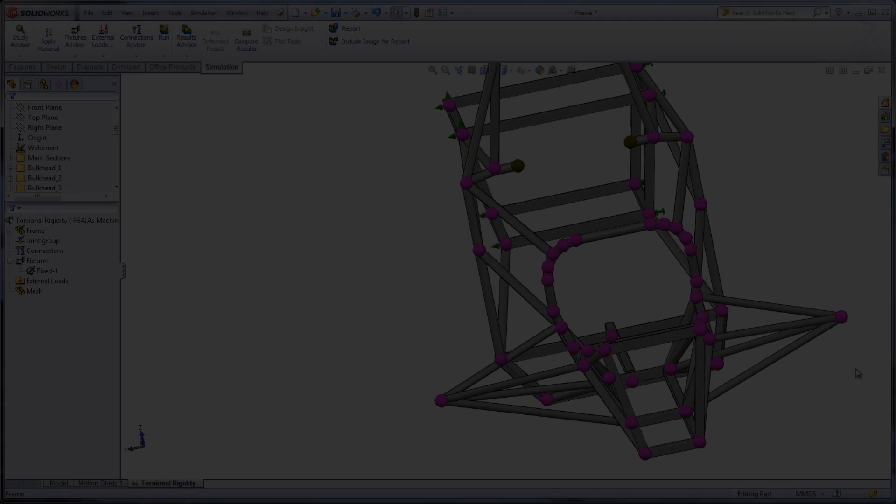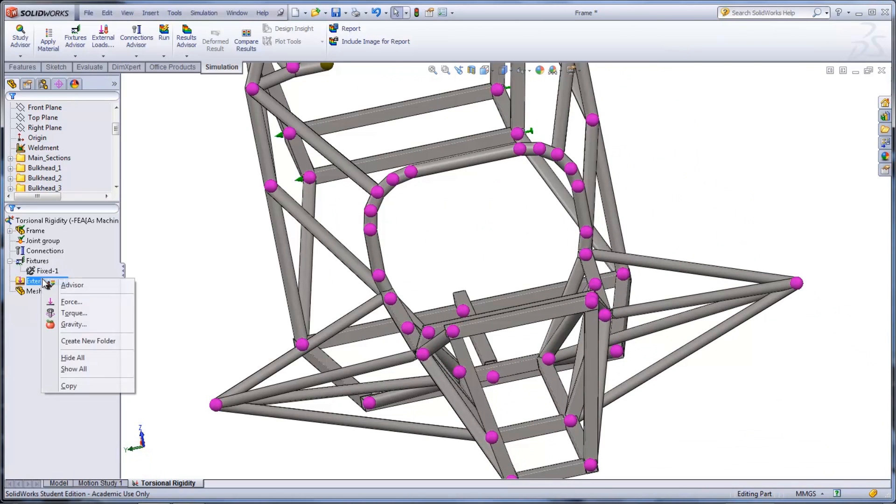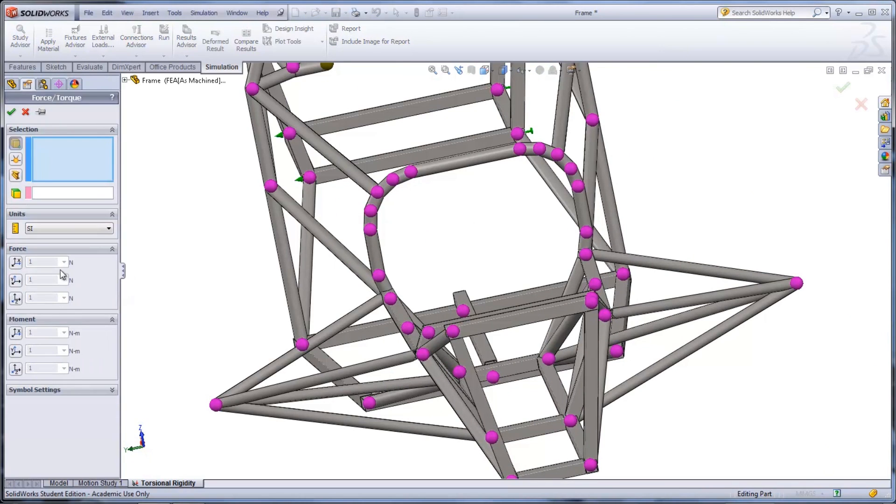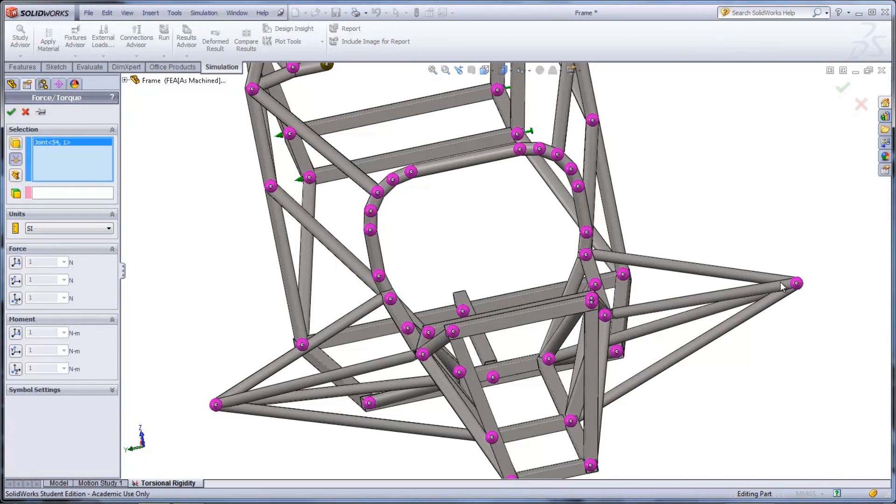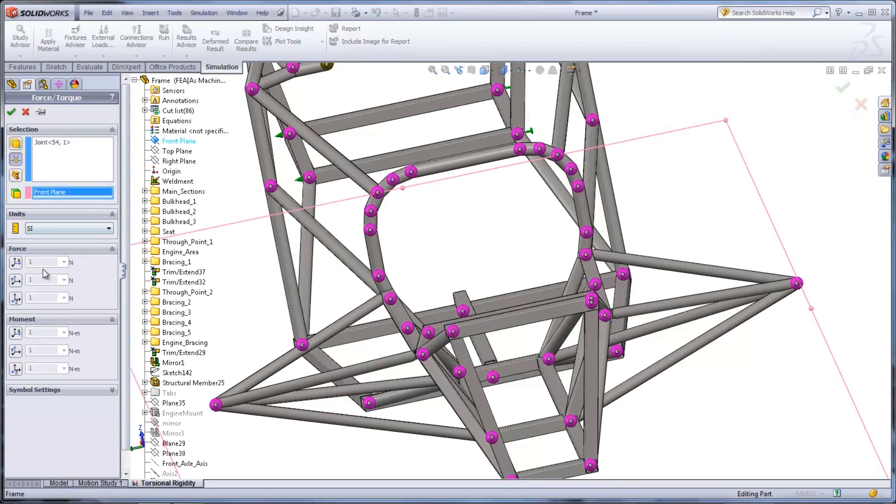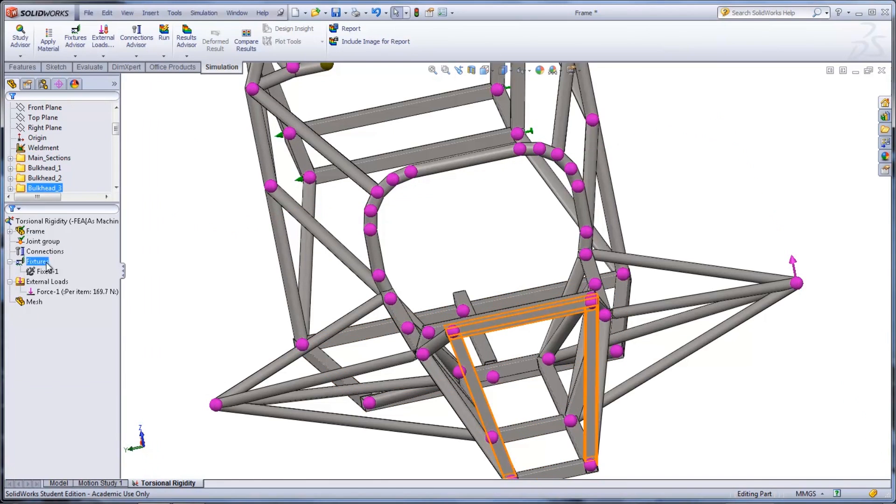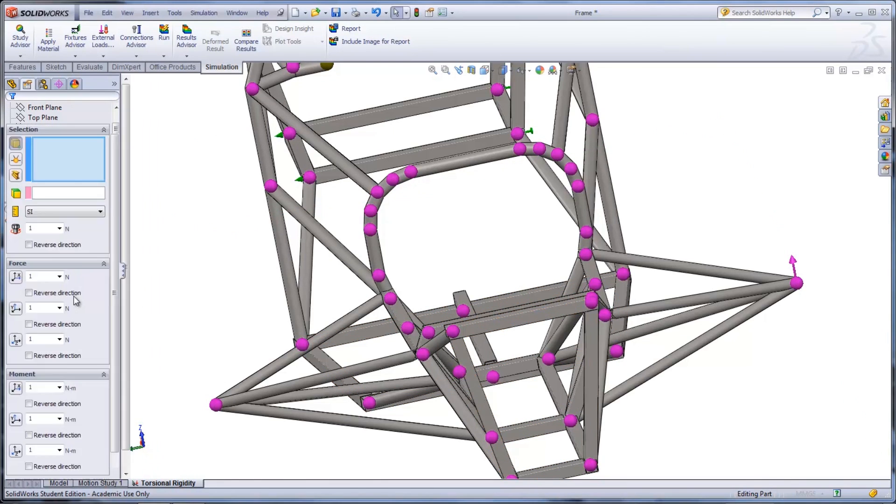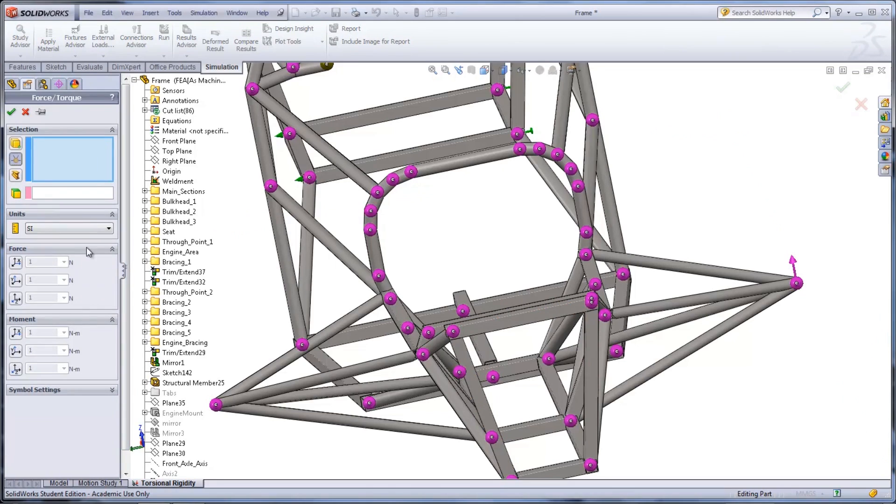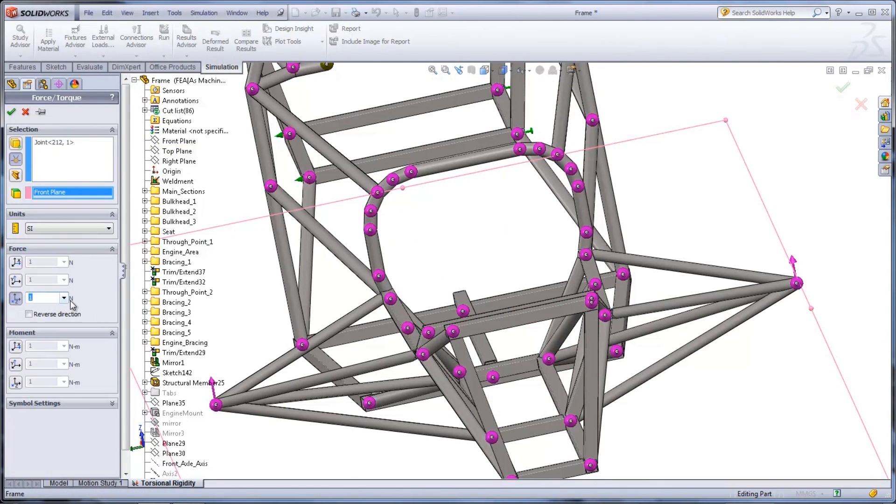Once that is done, the two forces can be added to the frame. Right-click the External Loads and select Force. Select Joints under Selection and choose the joint on the end of the truss member. Use the front plane as a reference and then add the force, which in this case is 169.7 newtons normal to the plane. Repeat for the opposite side but change the direction so that the force is going in the opposite direction.